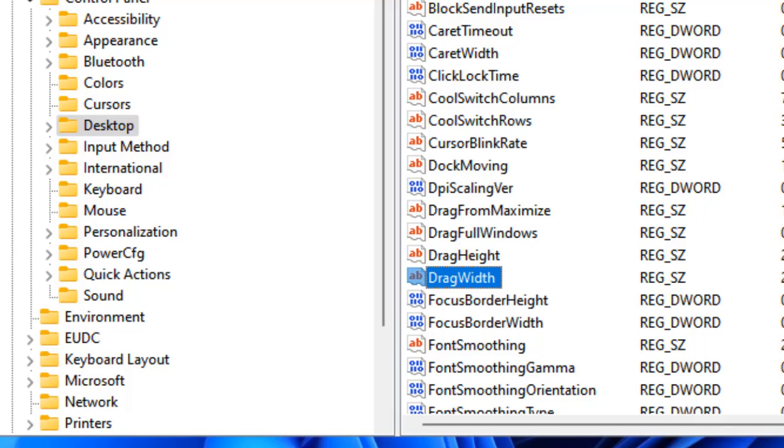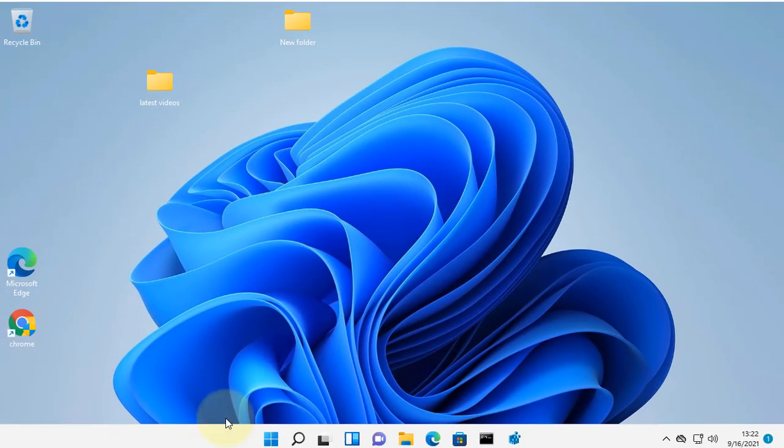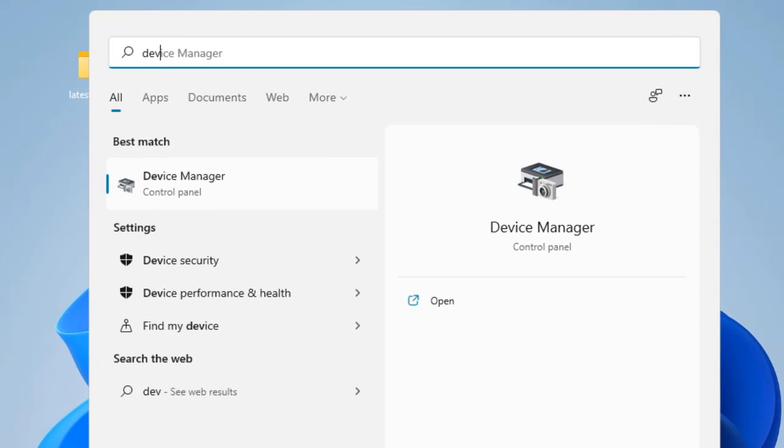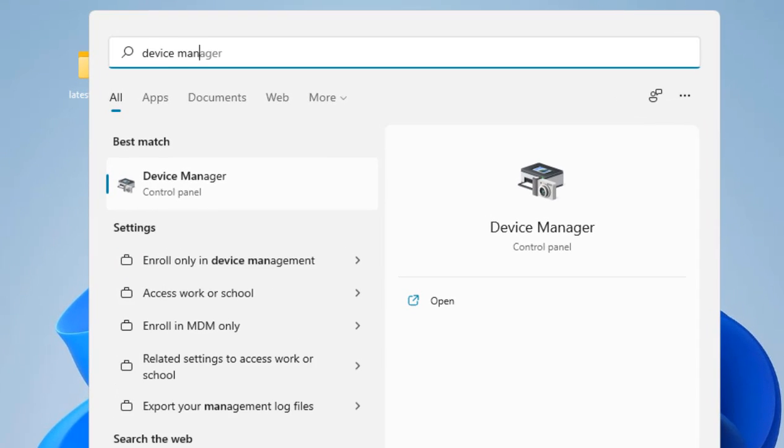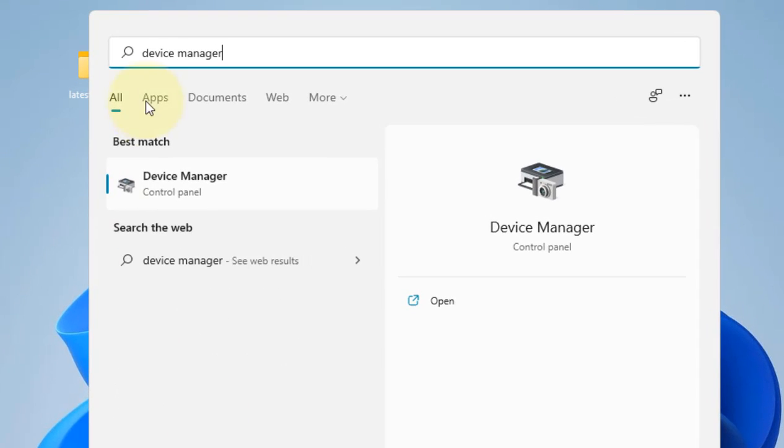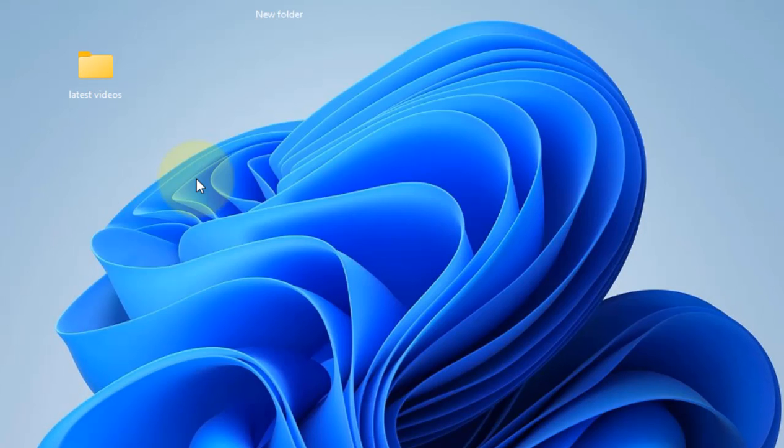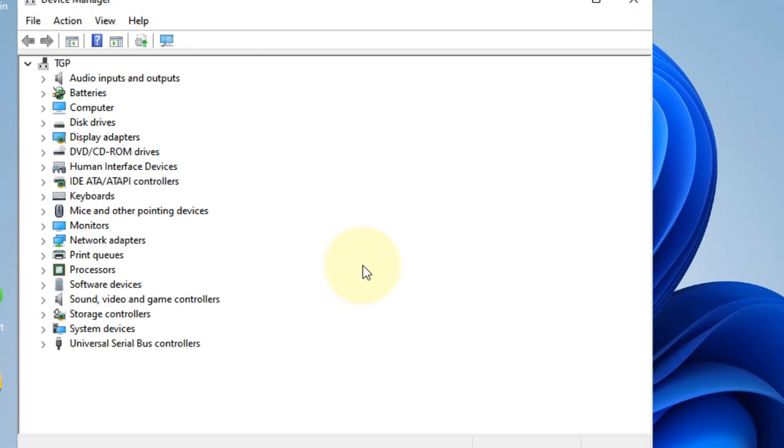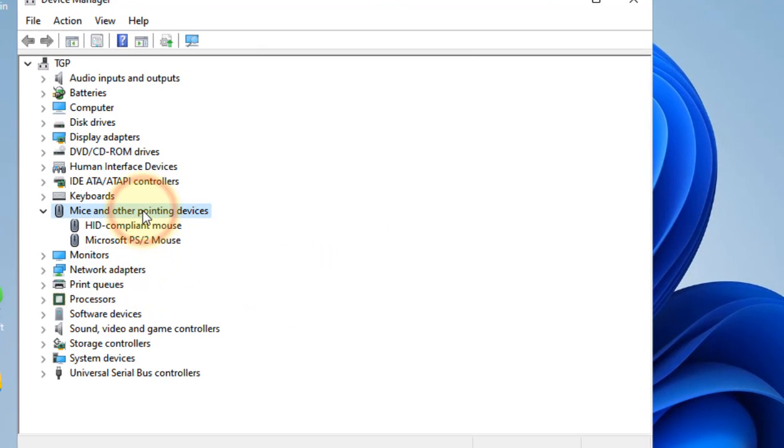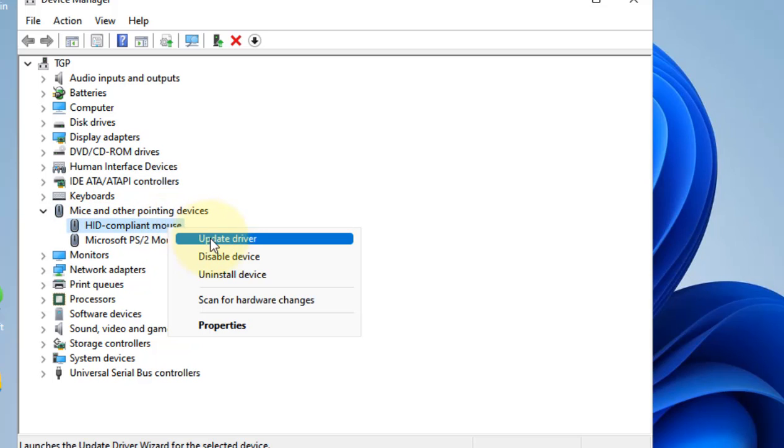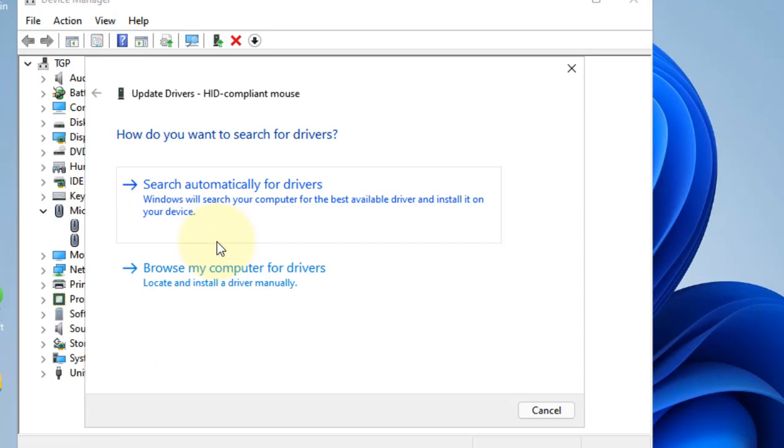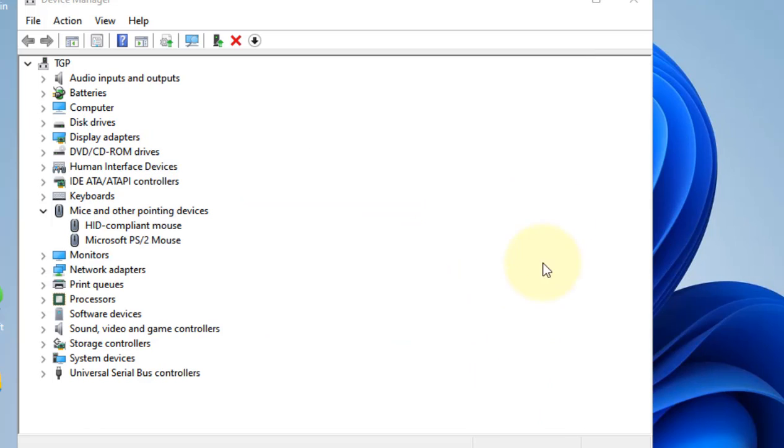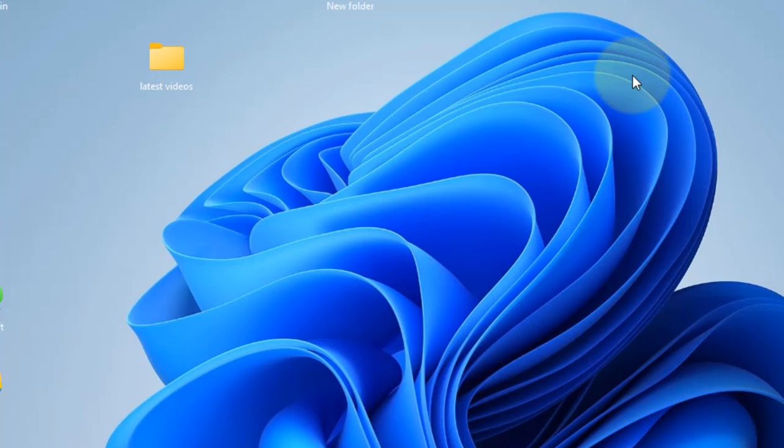Now if this also does not work, search for Device Manager and click on it to open. Maybe there is a problem with your mouse. Double-click on Mice and other pointing devices, right-click on your mouse driver, click on Update, then click on Search Automatically for Drivers.